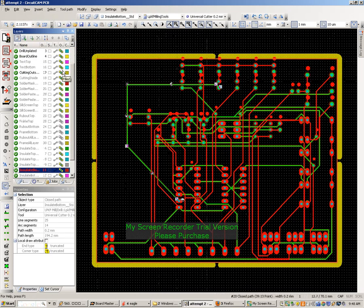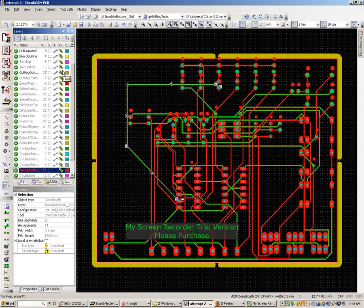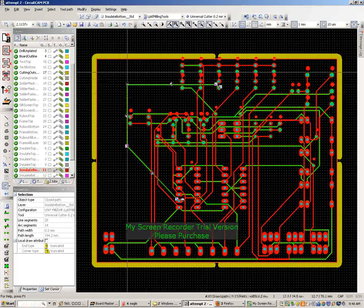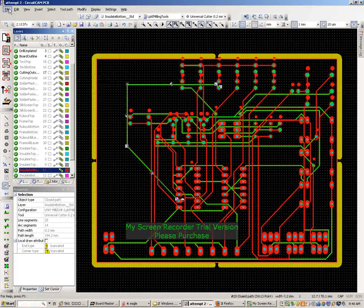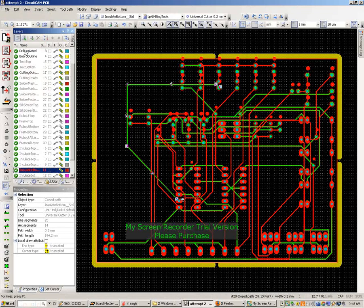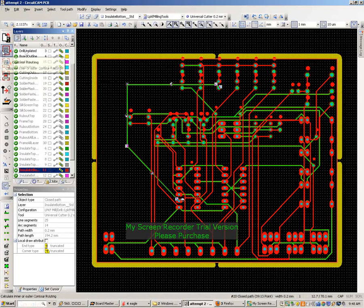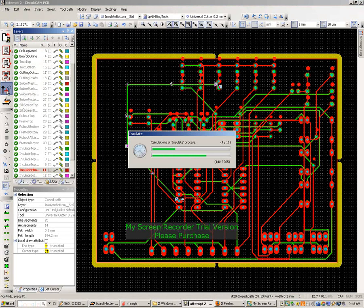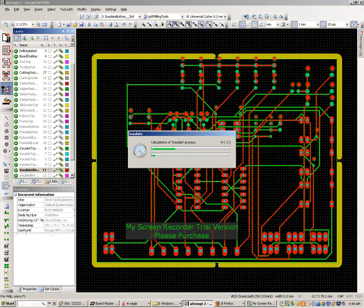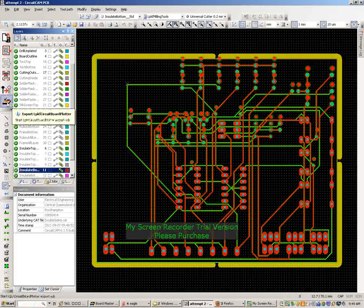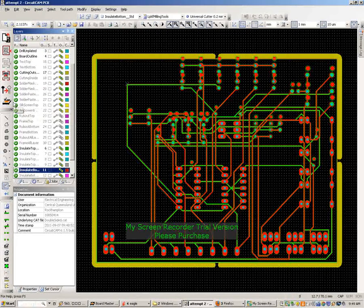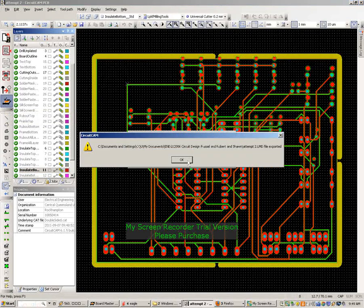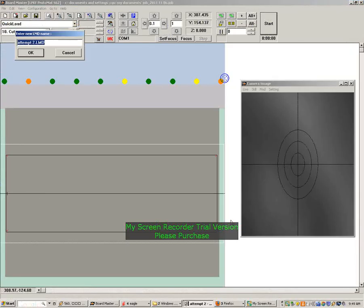I'll do a full video tutorial of this later. In the meantime, just go save and do the re-insulation of all the layers and then export that to BoardMaster. It just wants me to rename that.